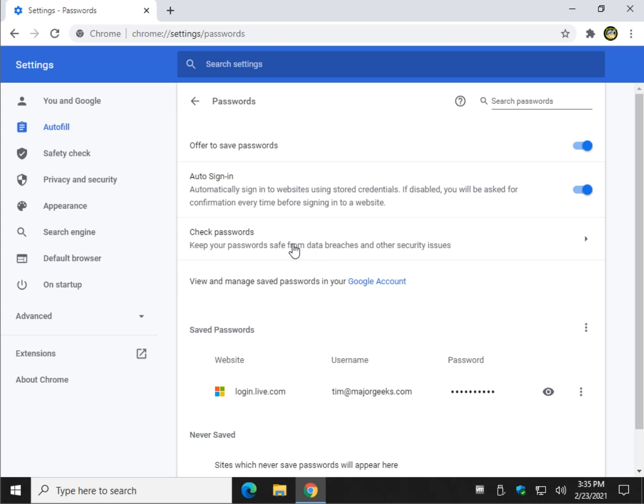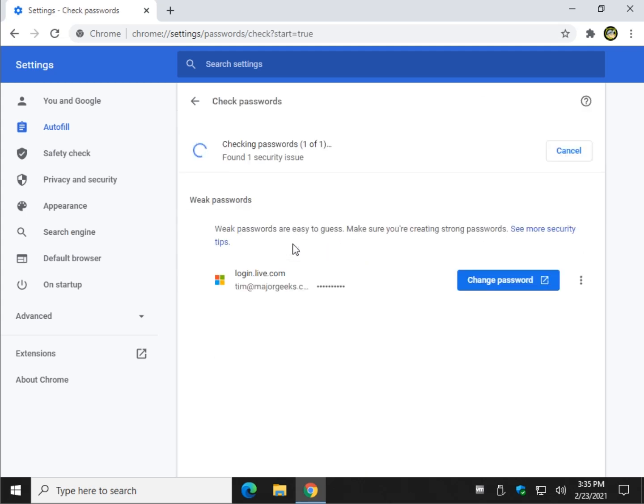And all it's going to do is let you know if a password is weak. I don't have to check that. I don't think I had a weak password on that one. But there you have it. It'll give you a list. Of course I only have one in here right now.